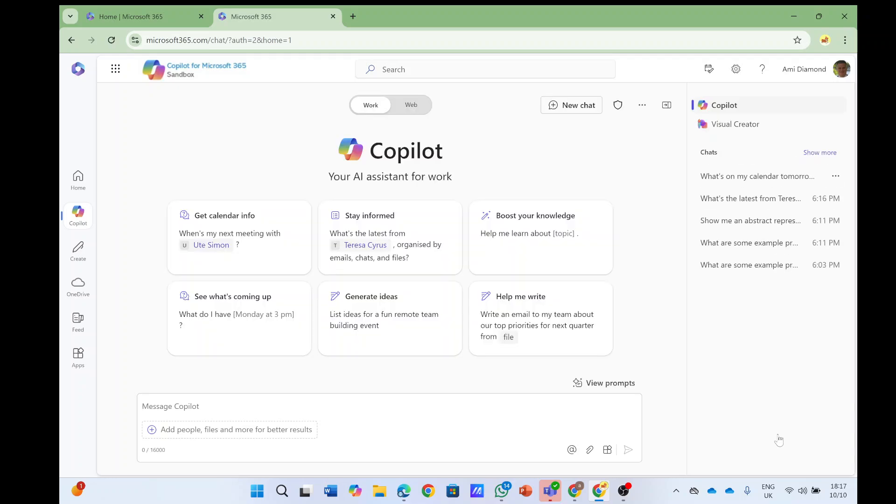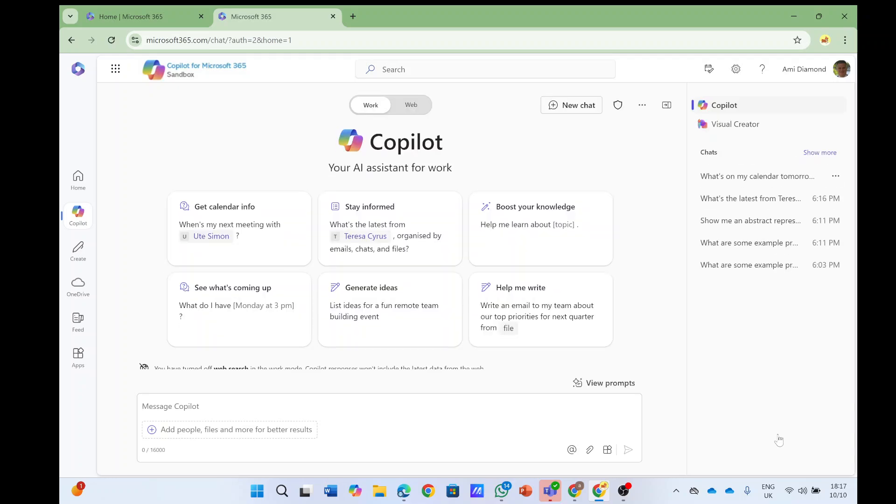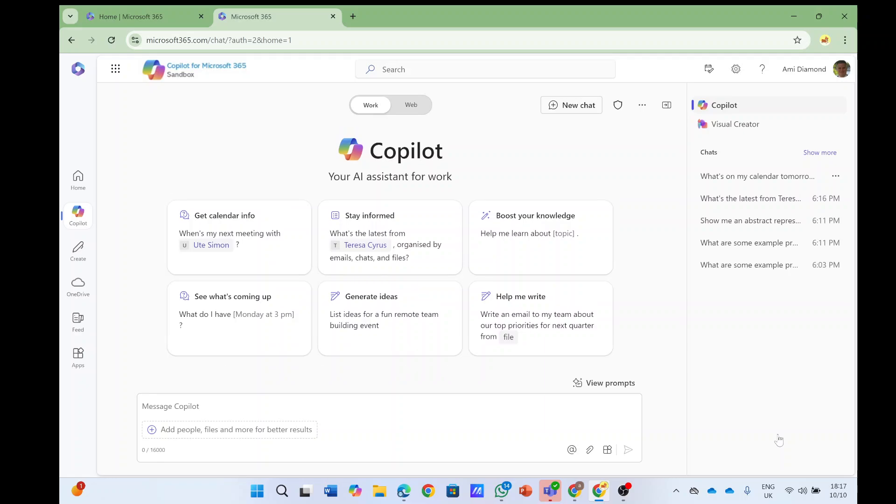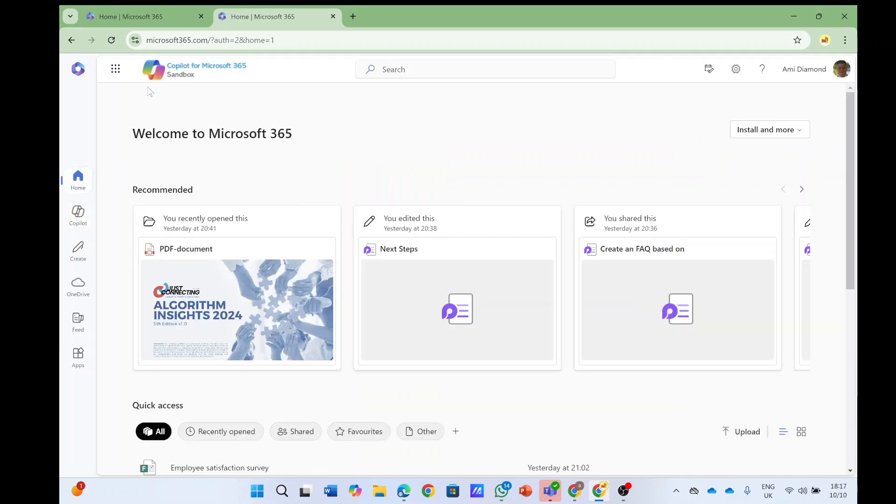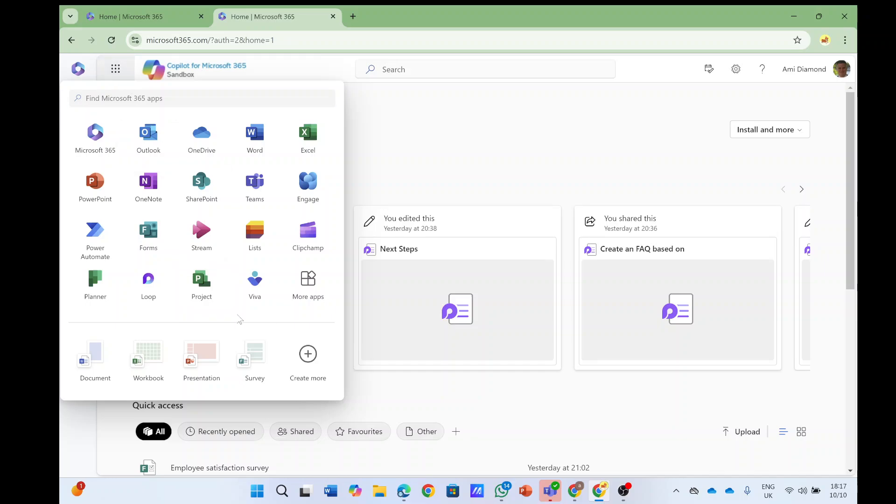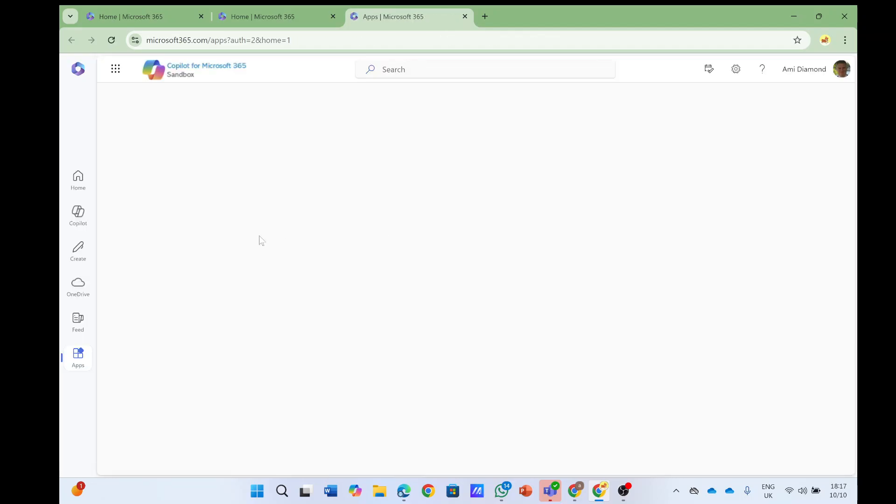Of course you need to have a license, and once you go into the home of Microsoft 365, you should be able to find the Copilot app. If you don't find it, you can go to more apps and look for it. Once you do that, you can pin it to the side, and now I have it here.